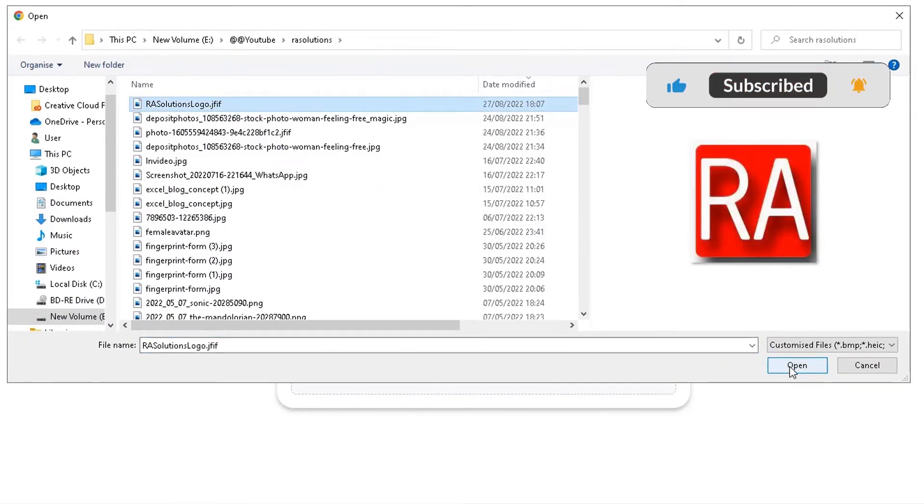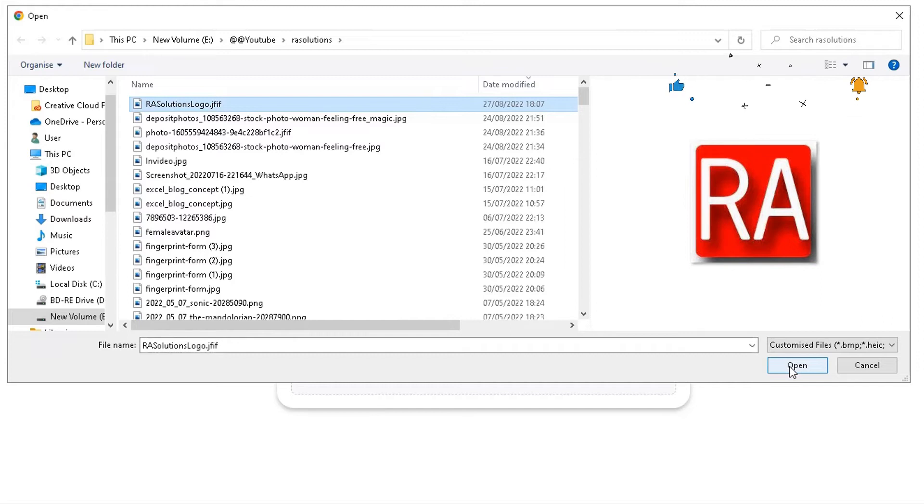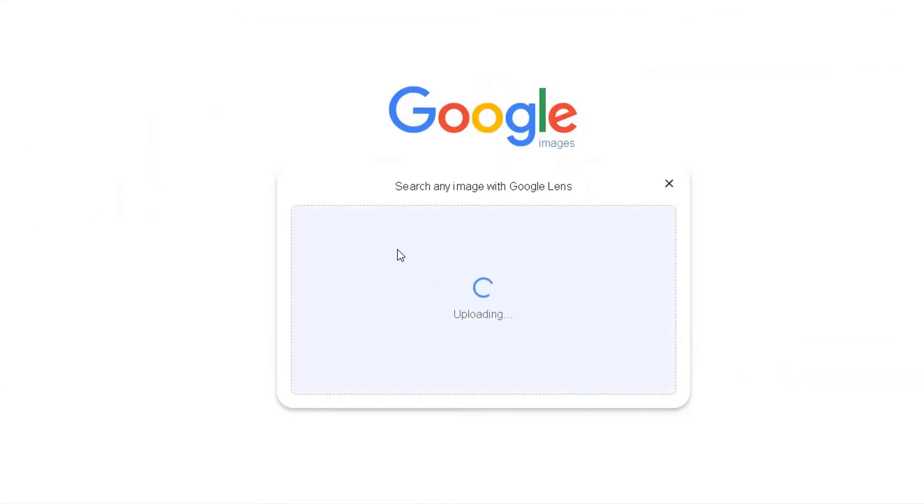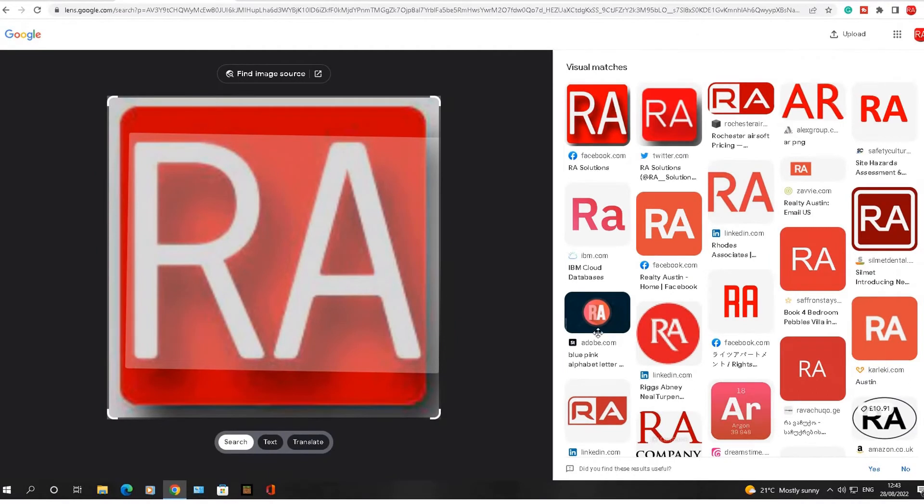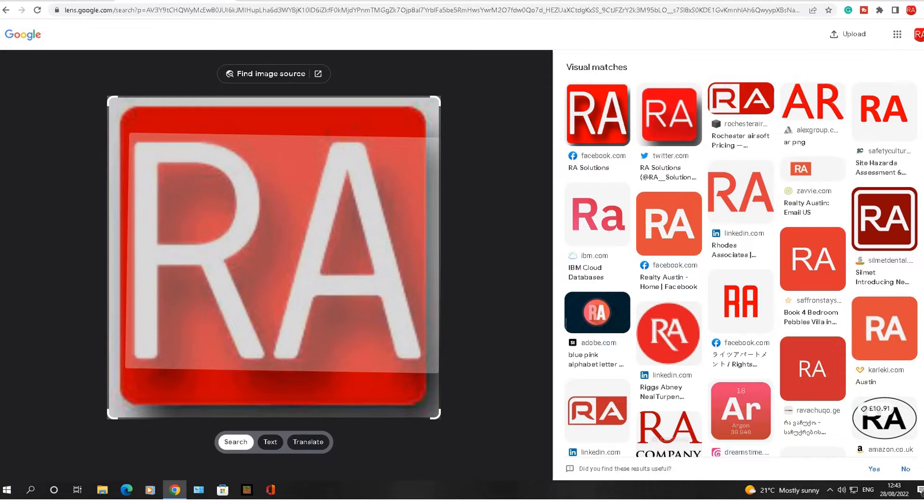So my RA solutions logo - I want to see if that image is being used elsewhere online by somebody else. So I click on open, and it will upload it here on the left side. That's my image.